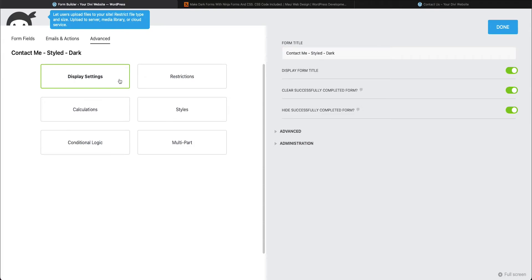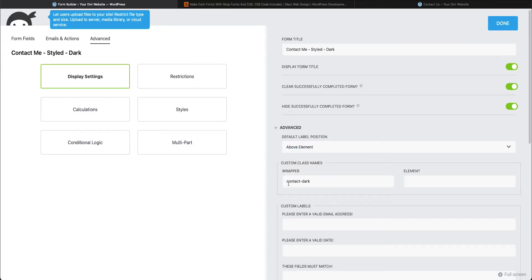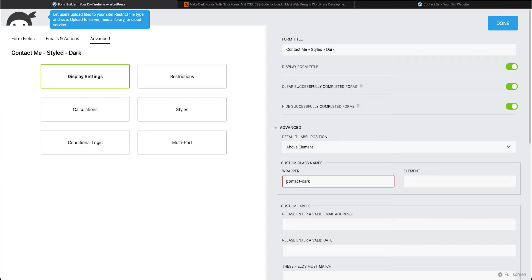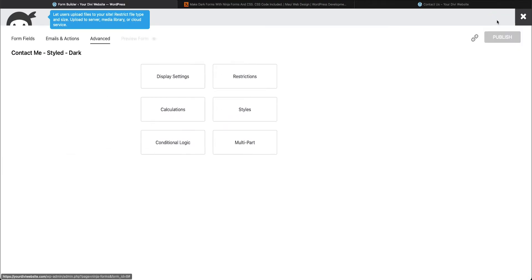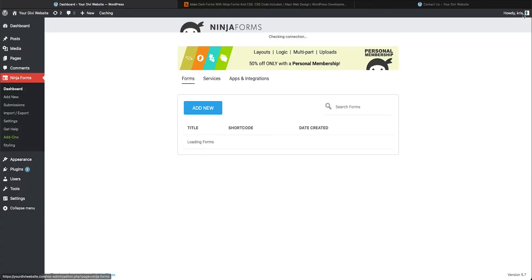So click display settings, toggle open advanced. And what you're going to do is you're going to add this custom CSS class. It's going to be called contact-dark. Now when you add a custom class in a plugin like this, you do not add the period. So if you know a little bit about CSS and classes, you do not add the period here and that will become relevant in the next step. Add your custom class name here, contact-dark, just like that. And then you press done. Make sure you publish your settings and then you could go ahead and close the form.